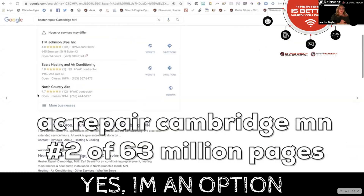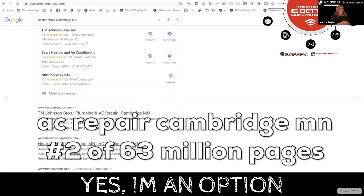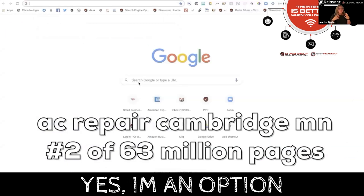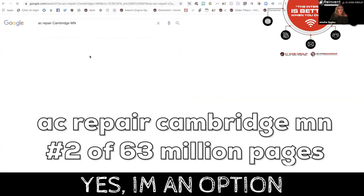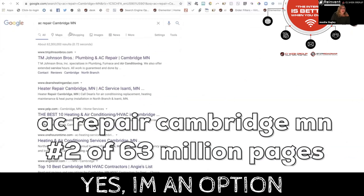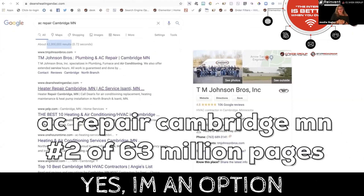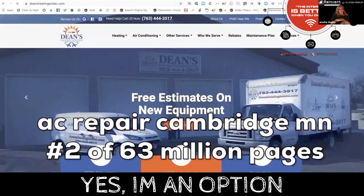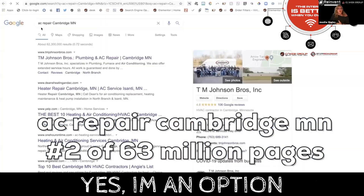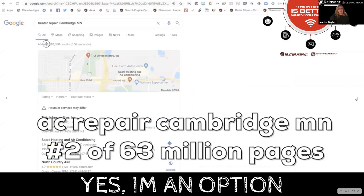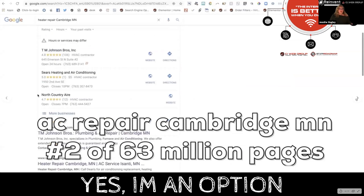For example, if someone's looking for AC repair in Cambridge, Minnesota, there are 63 million pages in this drawer and this client is sitting in position number two. They're going to occupy around 50% of the total searches for sitting in page one position two, versus sitting in positions eight and nine. The higher you climb and the more links you own on page one, the more opportunities you have to get additional business.